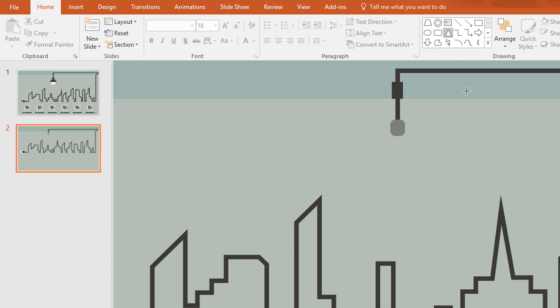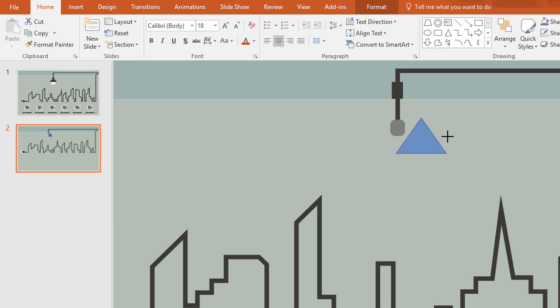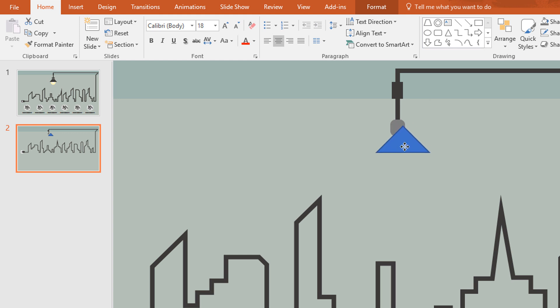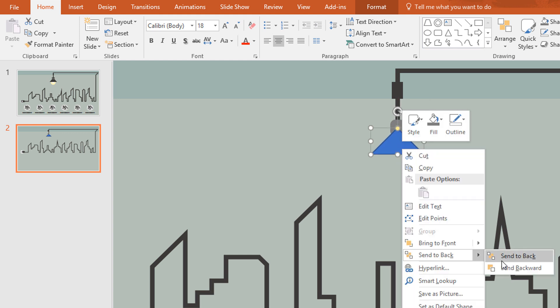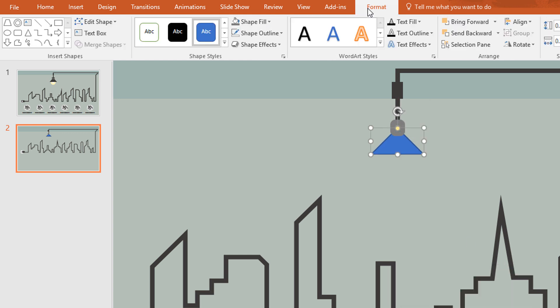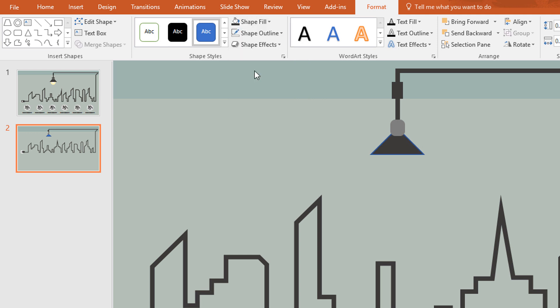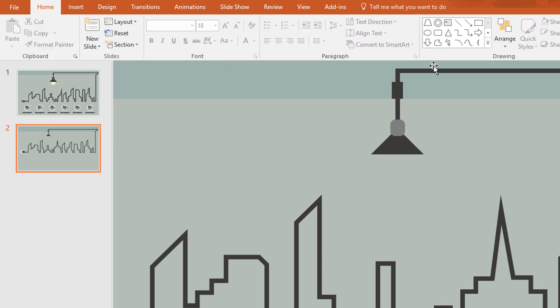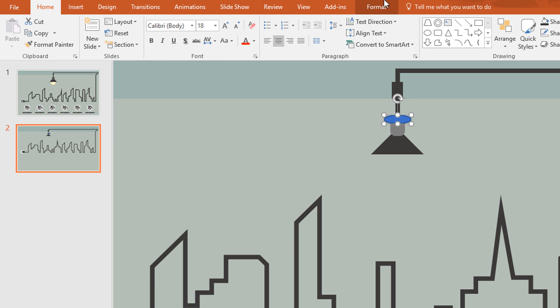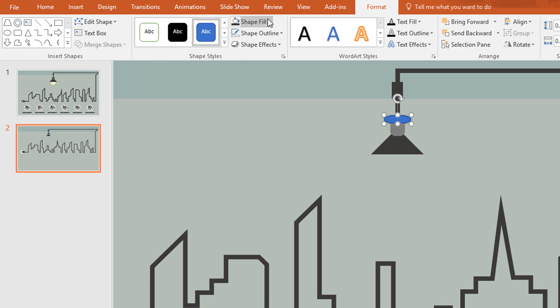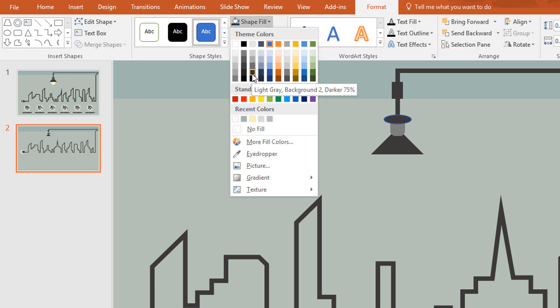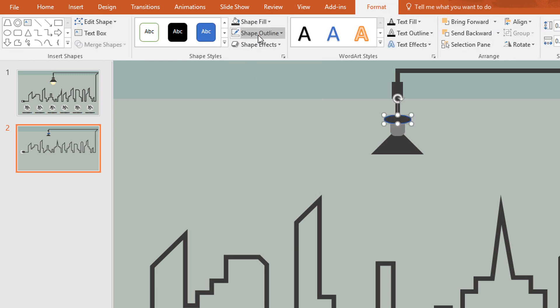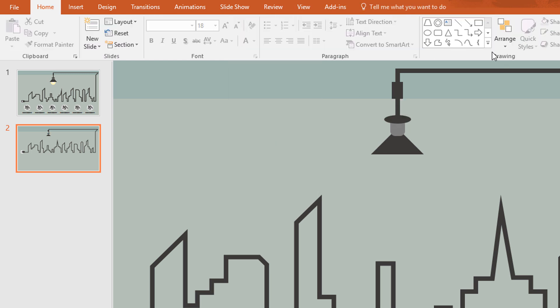Then pick a triangle shape and drag it over here. Then resize this one and place it over here. Then right click and send it to back. Go to format, click on shape field and change the color and make no outline. Now pick a circle and place it over here like this. Then go to format, change the color and make no outline.